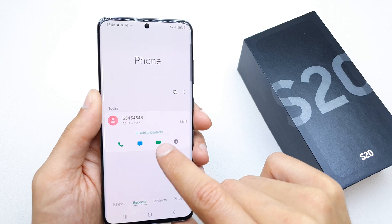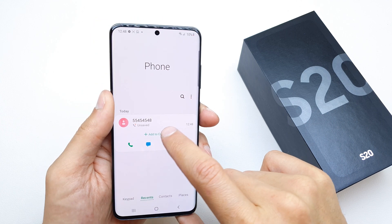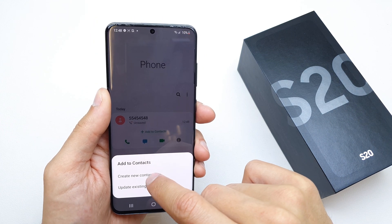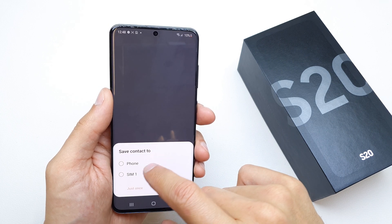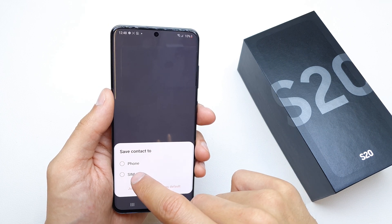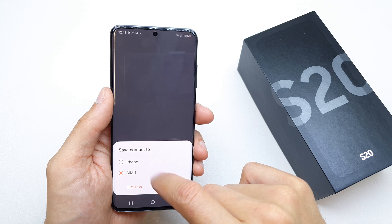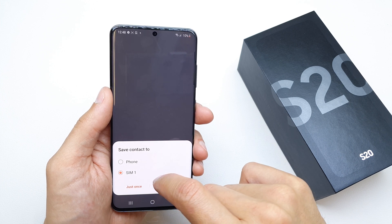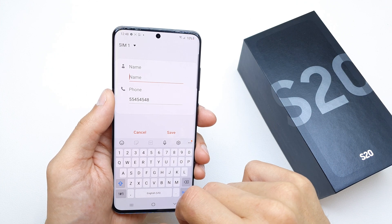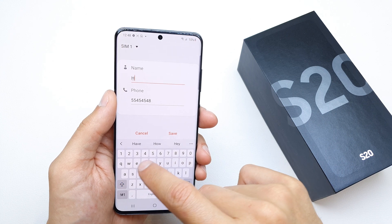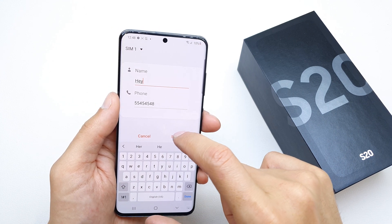You have the option to add to contacts, so tap create new contact. You can save the contact to phone or SIM. I'm going to save it to SIM 1, and name it — that's it, save it.